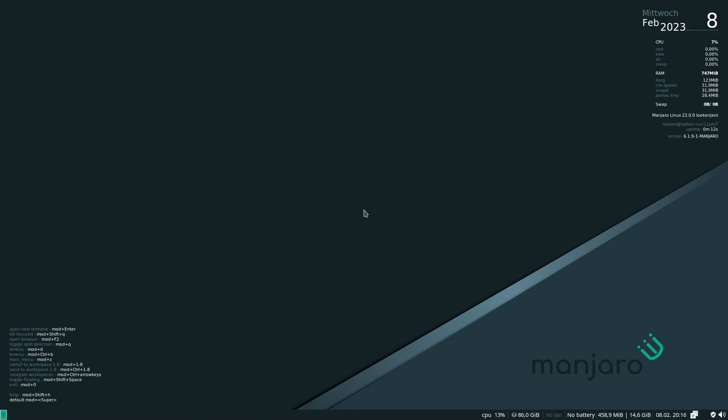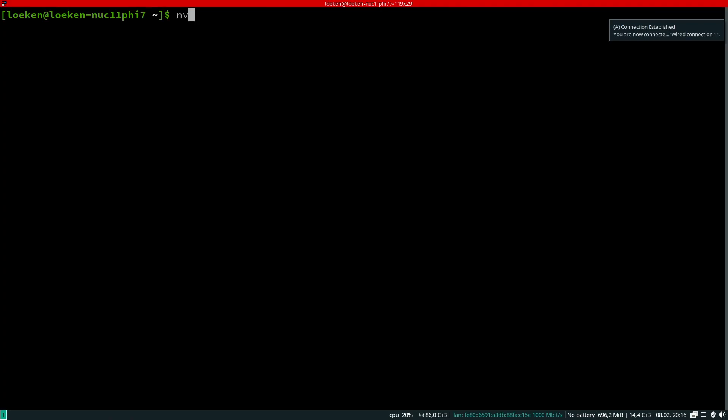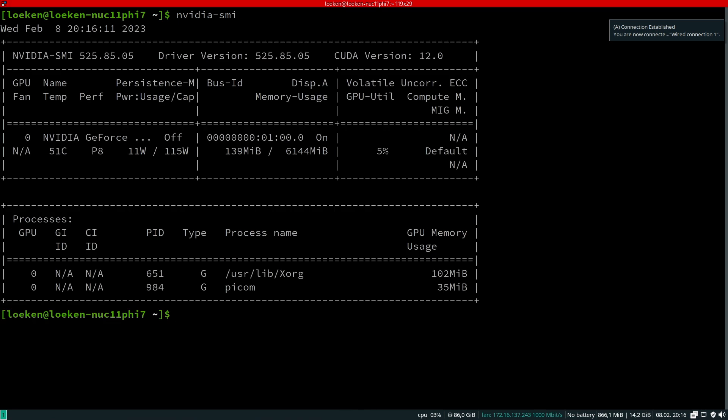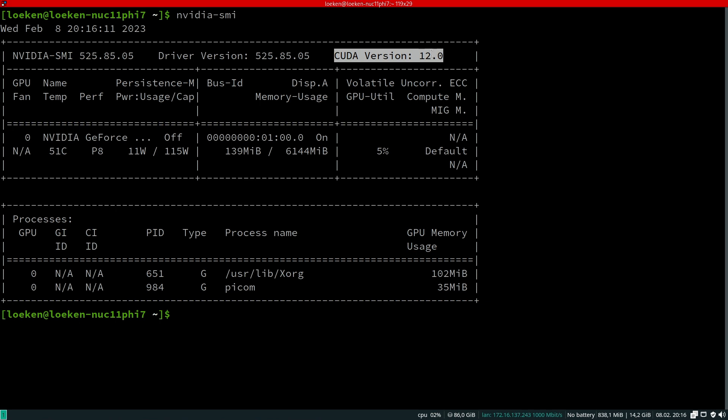Afterwards I log in, and now we can run the nvidia-smi to verify that our drivers have been installed successfully. We're right now running pretty much on the latest version, 525, and it also tells me that CUDA version 12 is installed.